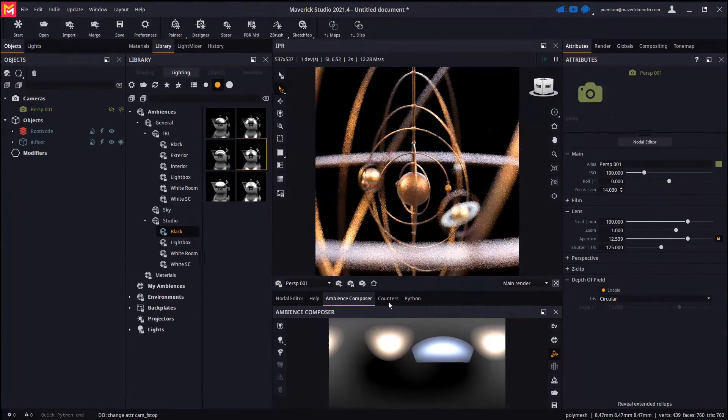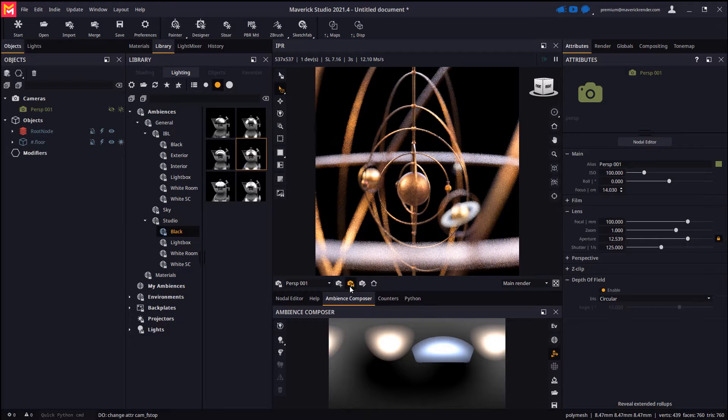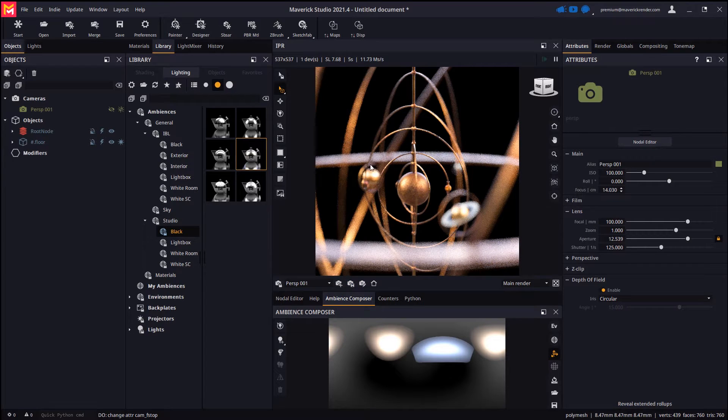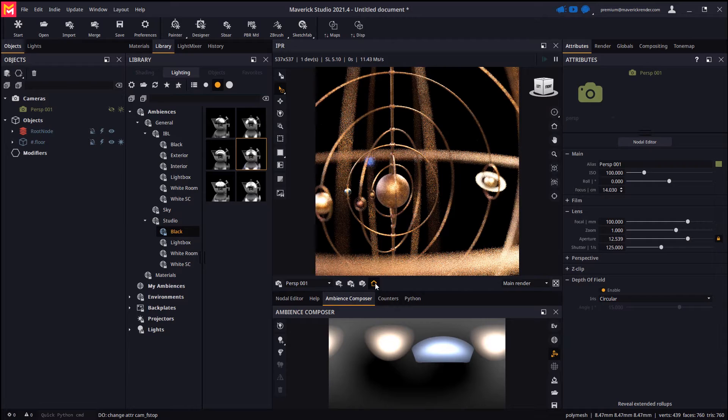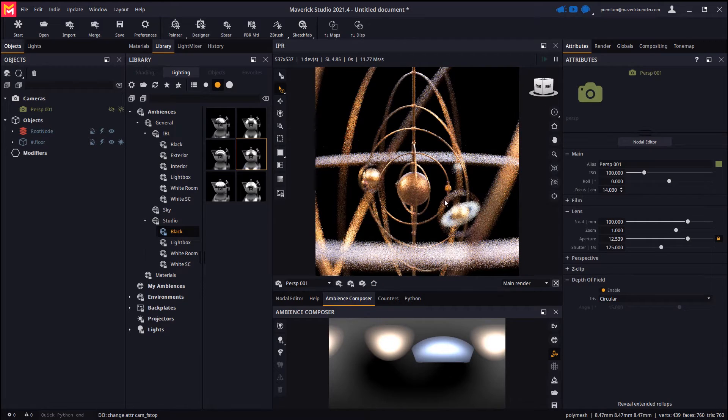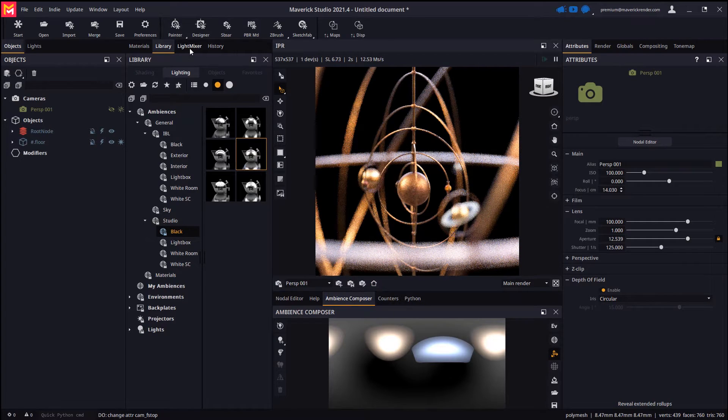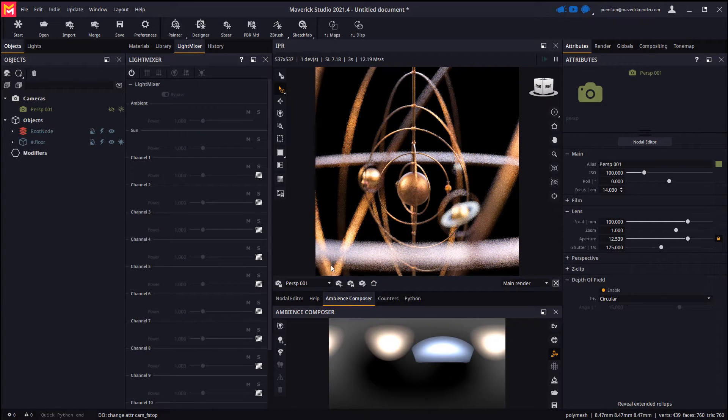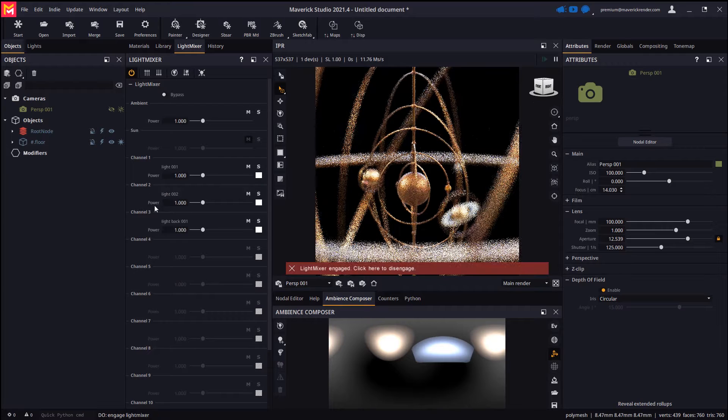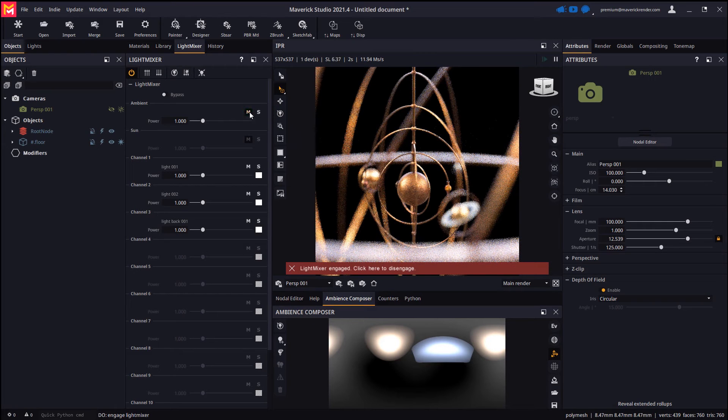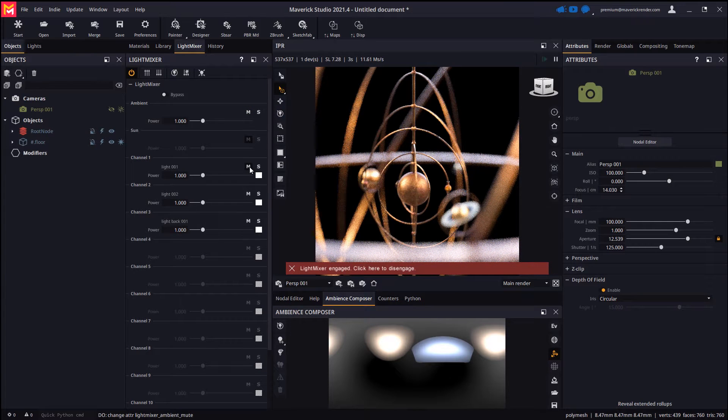Let's find a camera viewpoint that we like and store the camera. We will use light mixer to fine-tune our lighting and consolidate the changes when we like the result.